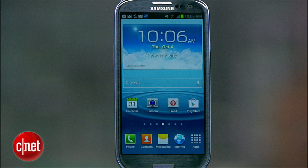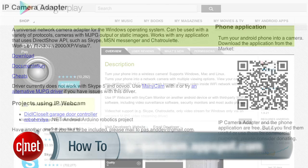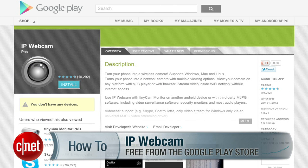If you don't have a built-in webcam but you do have an Android phone, let me show you how to turn this into a webcam for your PC. To get started, you're going to need to download two programs. First on your computer, download the IP Camera Adapter for Windows, which you can find here. You'll also need a free app on your phone or tablet called IP Webcam.